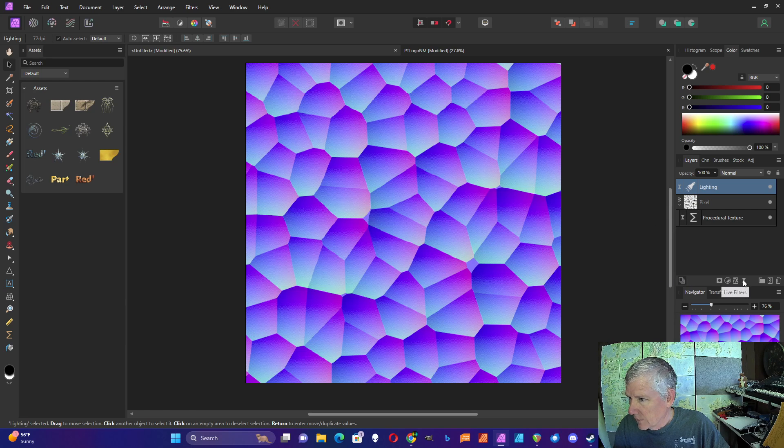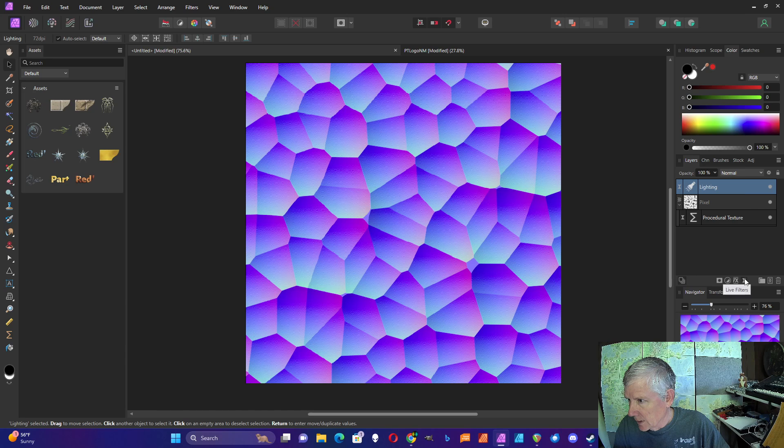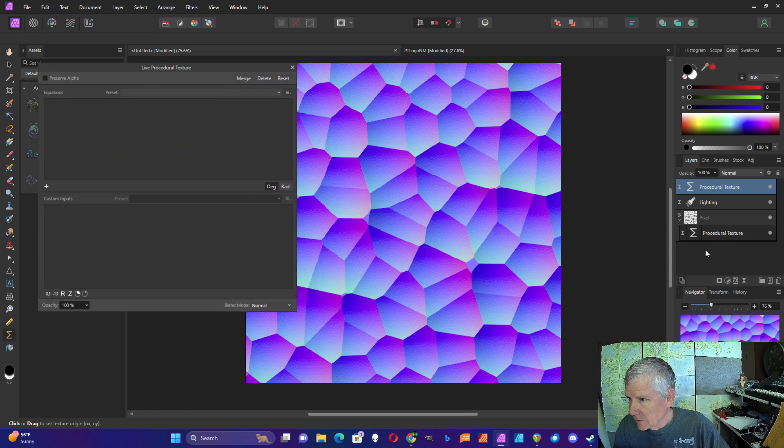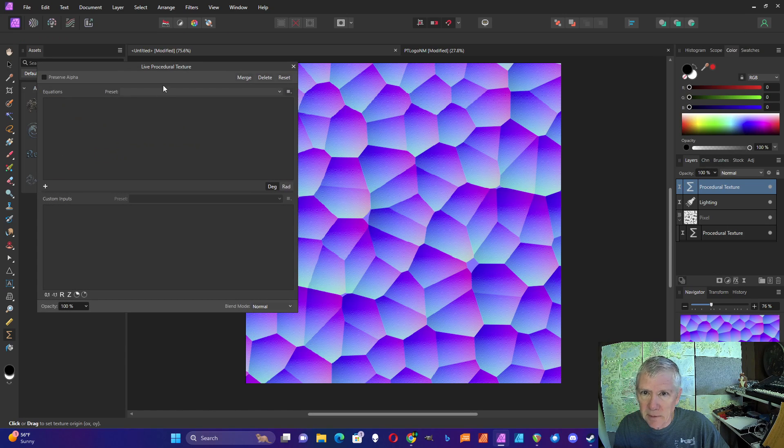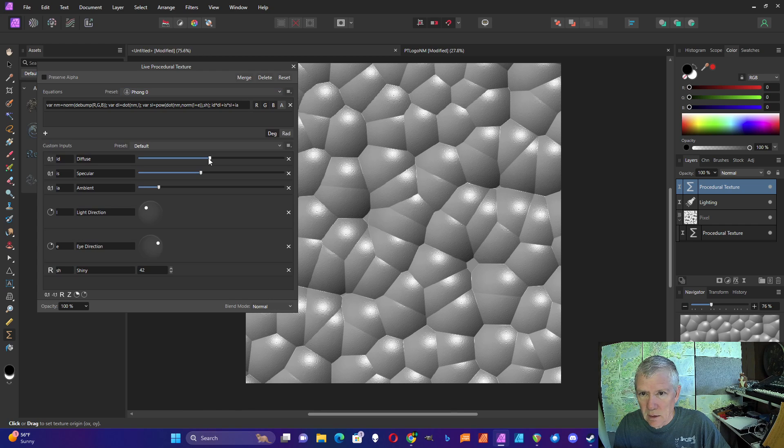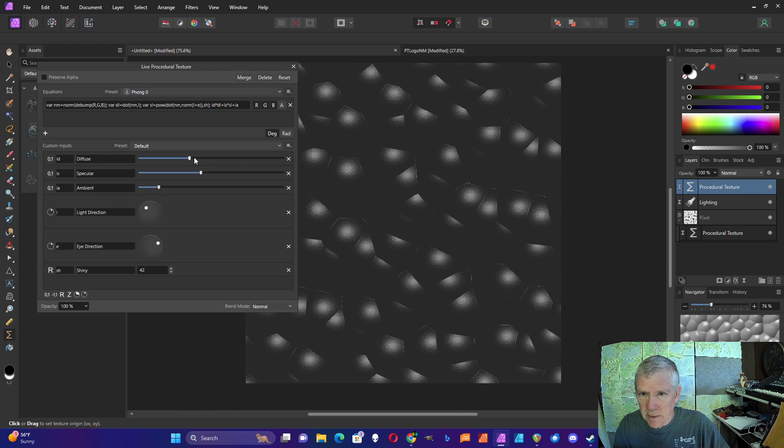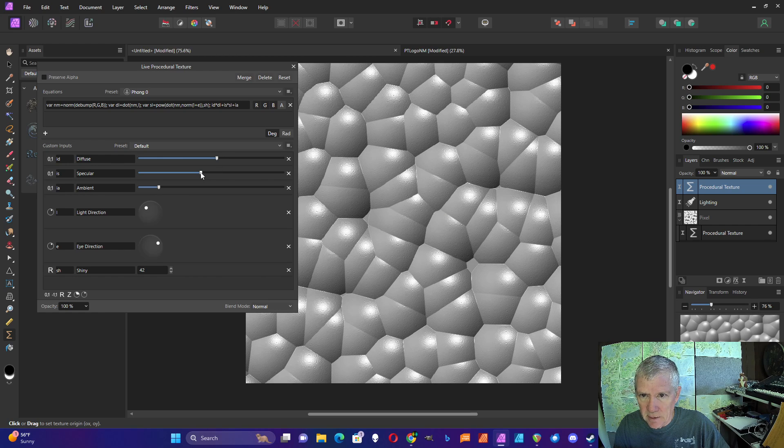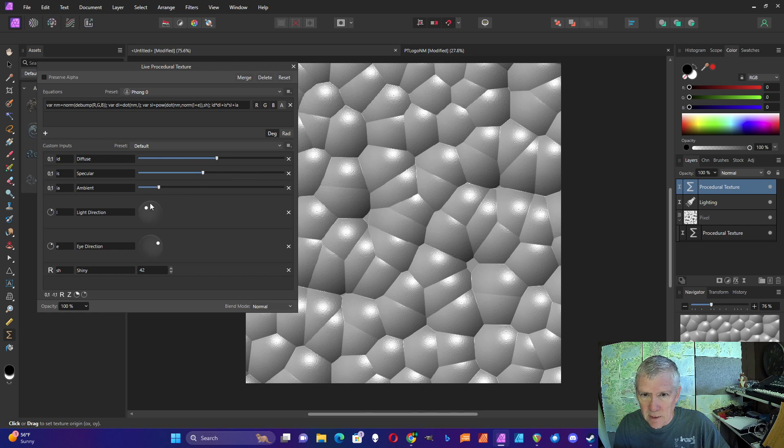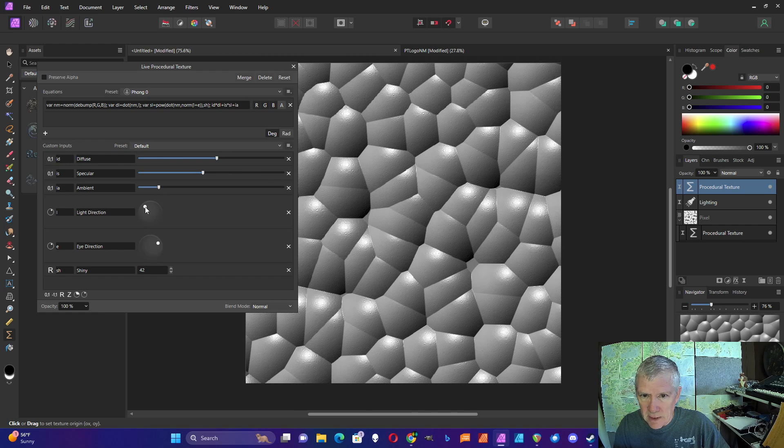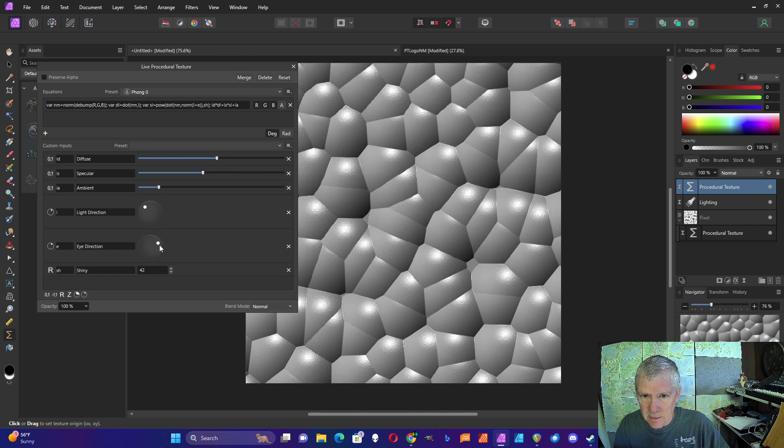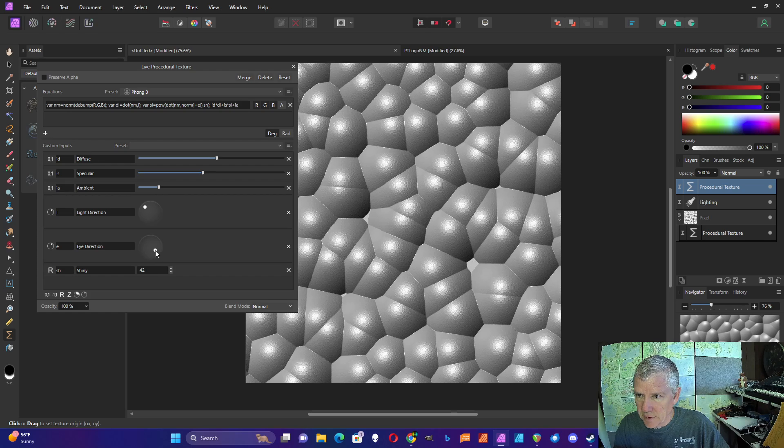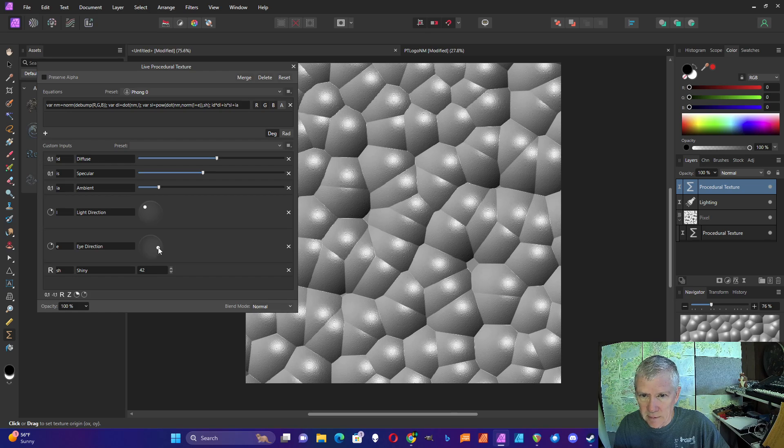Now that I've got the normal map, I can apply other effects with procedural texture. I've created a Phong lighting effect. You can have either diffuse lighting, control the specular, control the direction of the lighting, and the direction you're looking at it.